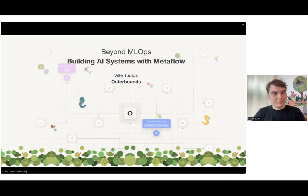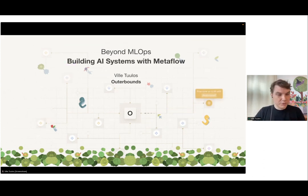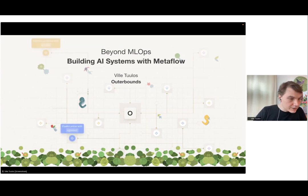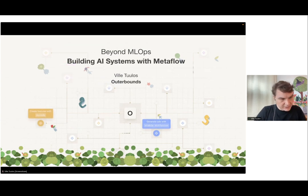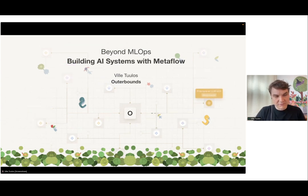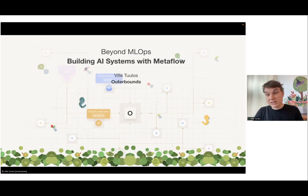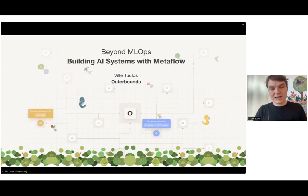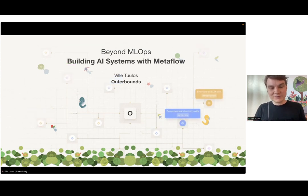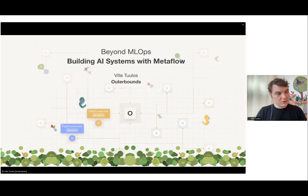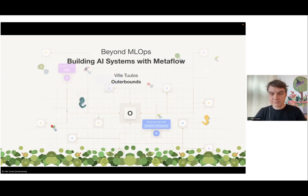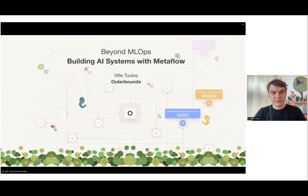Some quick housekeeping: I'll post a few links in the chat. We have a very active Slack community — the link is there so you can join that. If you don't have patience to follow this presentation, please join that. We also have a lot of fun content online you can check out.